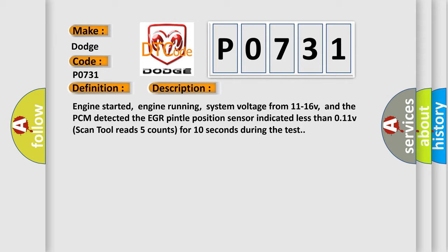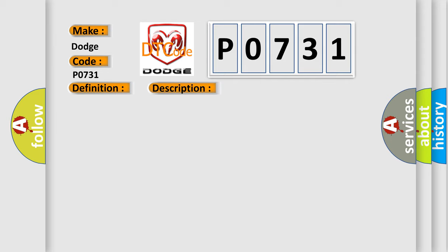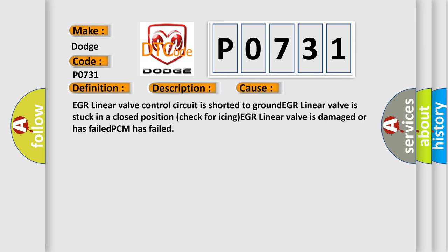This diagnostic error occurs most often in these cases: EGR linear valve control circuit is shorted to ground. EGR linear valve is stuck in a closed position, check for icing. EGR linear valve is damaged or has failed. PCM has failed.